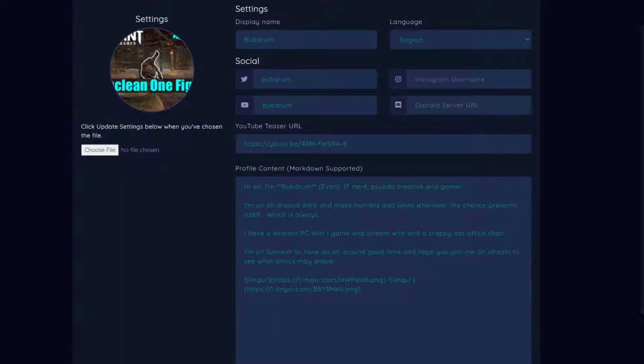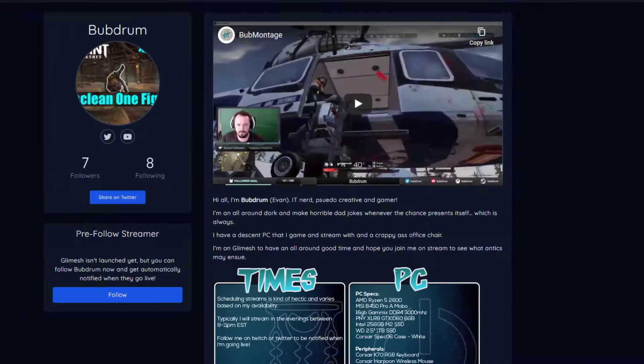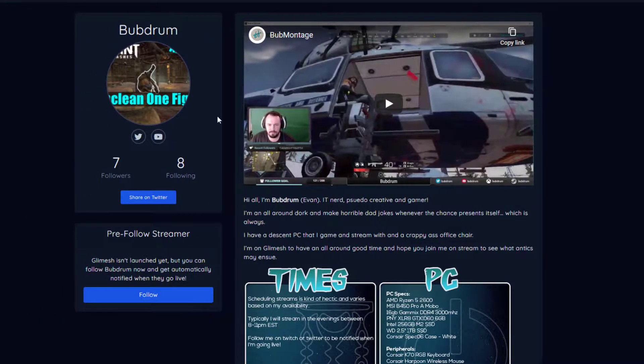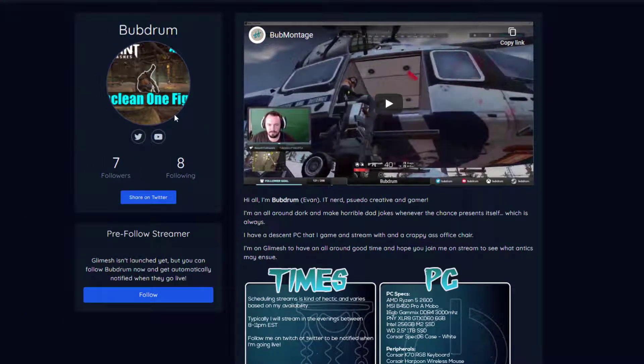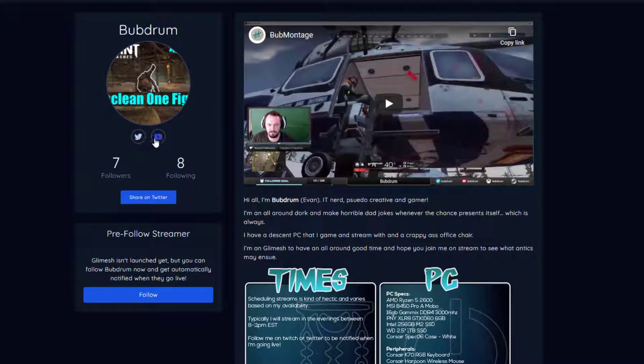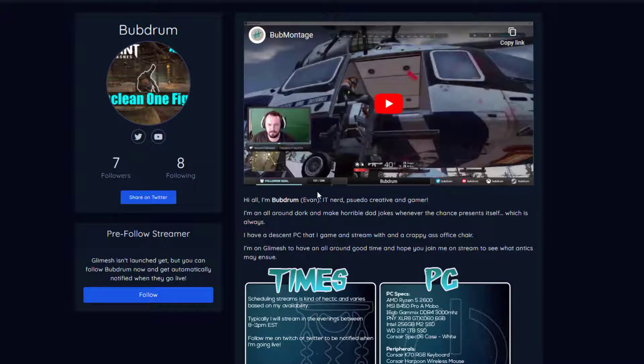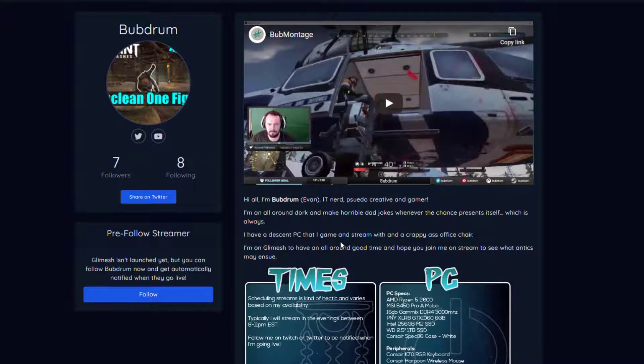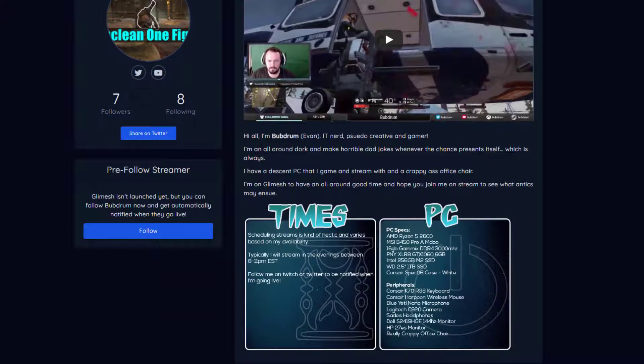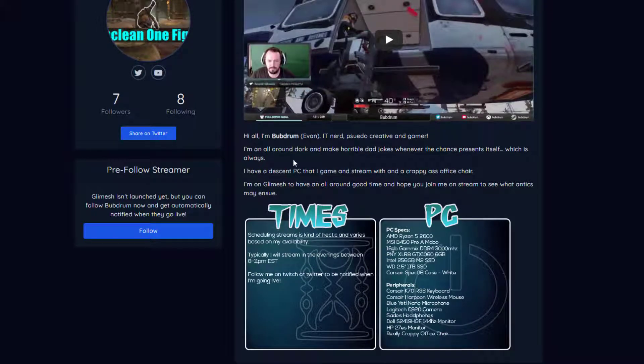So I'm going to switch over to the tab of my actual profile and you'll see here how Glimmish has laid it out with your profile picture, followers, your social links. Here's the YouTube video, which is a montage from my YouTube page. And then you have description for the profile, which contains text, images, anything you want to put in there. But how do you get the images in there and how to learn the bolding, italics, and the text formatting can be a little tricky for folks that aren't used to it.